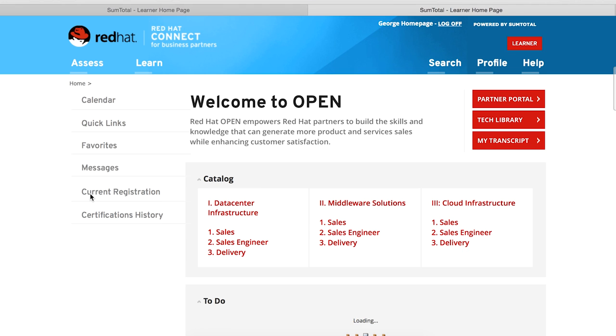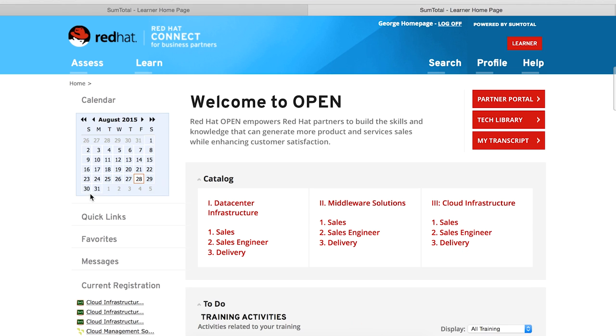I've required everybody on my team here in education to become accredited. I personally have three sales accreditations: data center infrastructure, middleware solutions, and cloud.